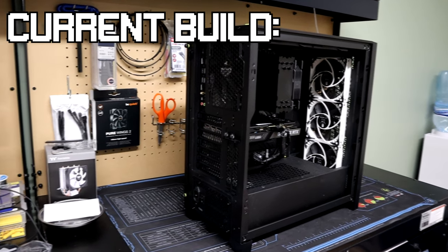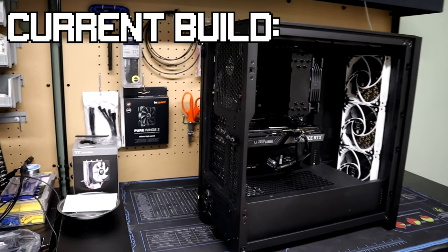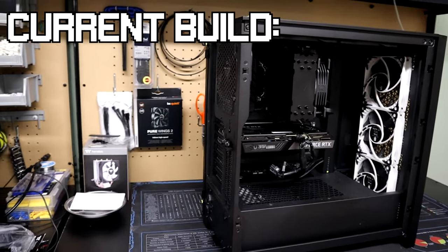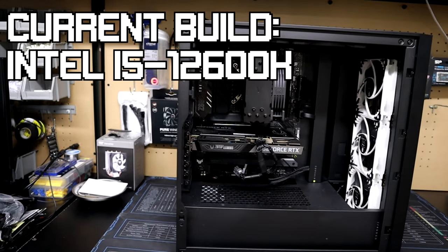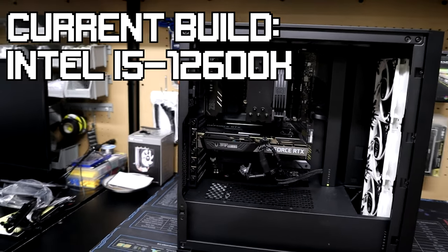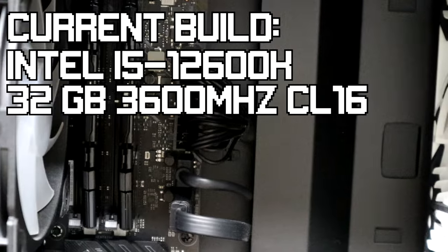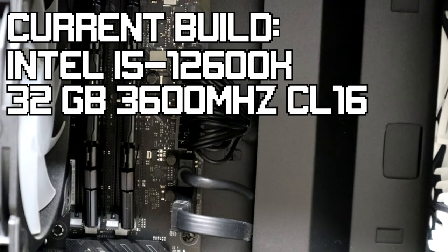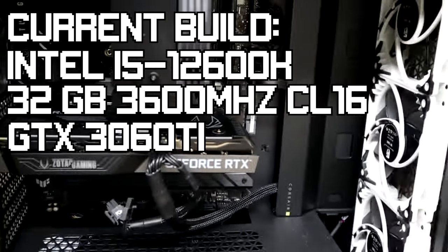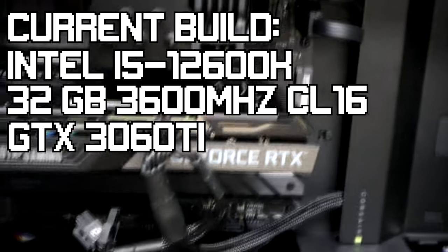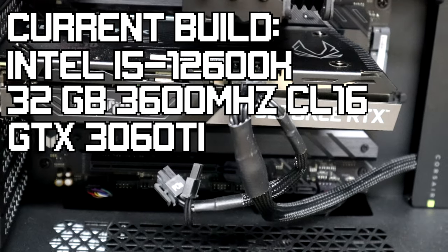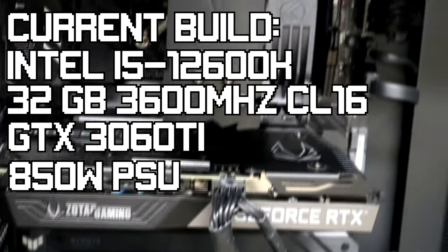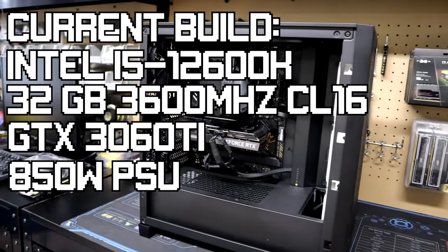Taking a look at my current build, it's kind of a weird mishmash of parts. For the specs, I have an Intel i5-12600K, 32GB of 3600 CL16 RAM by G.Skill, a Zotac OC 3060Ti, and a 850W Corsair power supply.